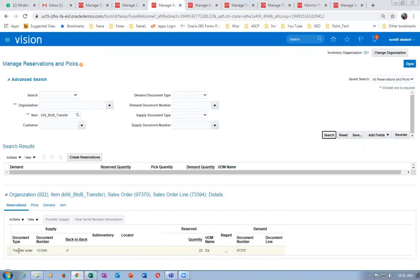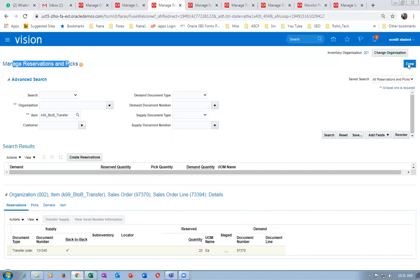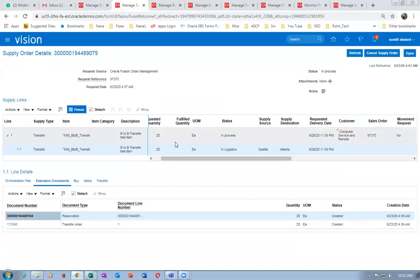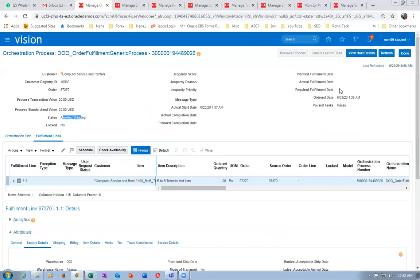The 20 is not showing — it is not showing as a back-to-back reservation. The reservations are not showing as a transfer reservation, only showing the sales order reservation. The sales order now shows 'Awaiting Billing' — once when you run import auto invoice it will move. I am unable to run it on this Vision instance because I have not created the accounting structure. This completes a back-to-back operation.